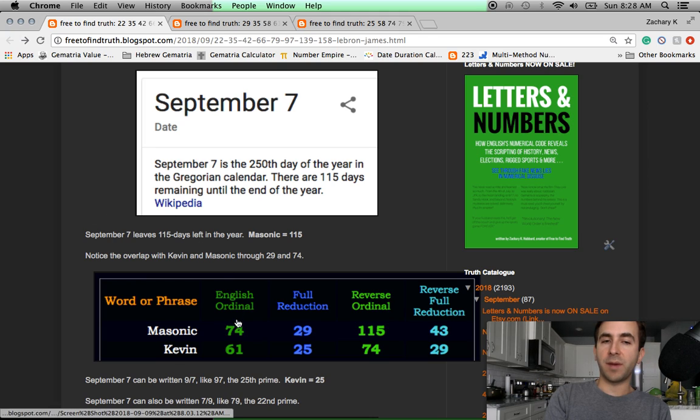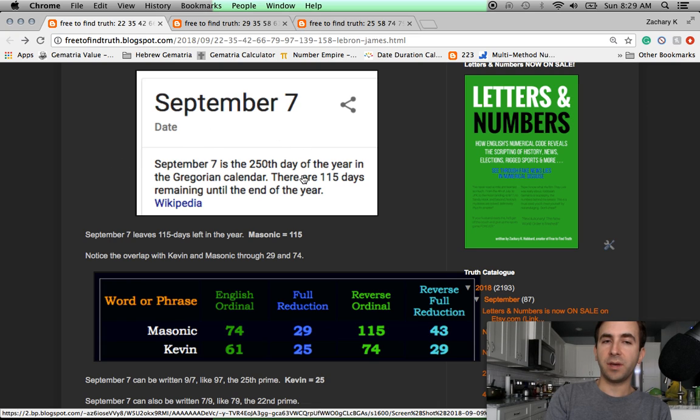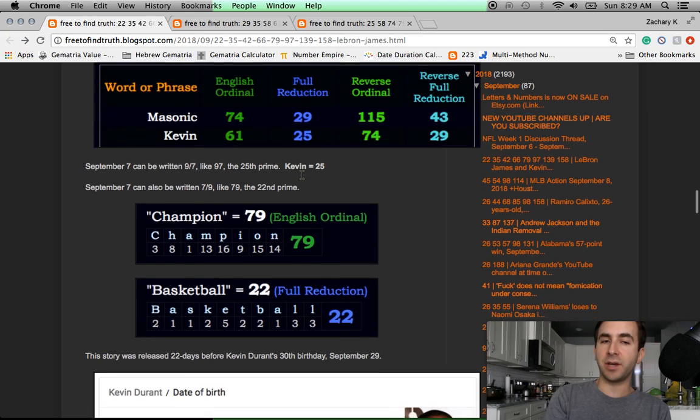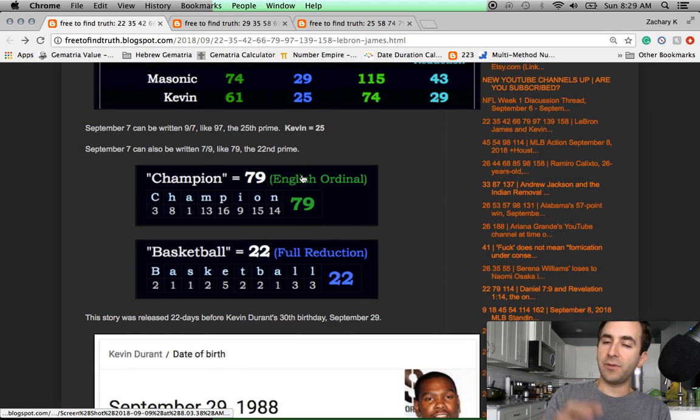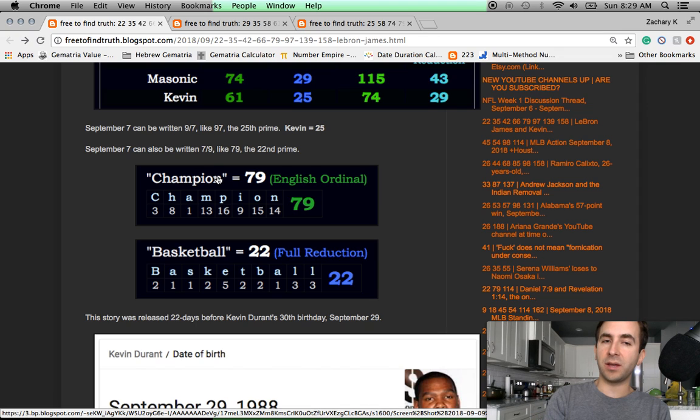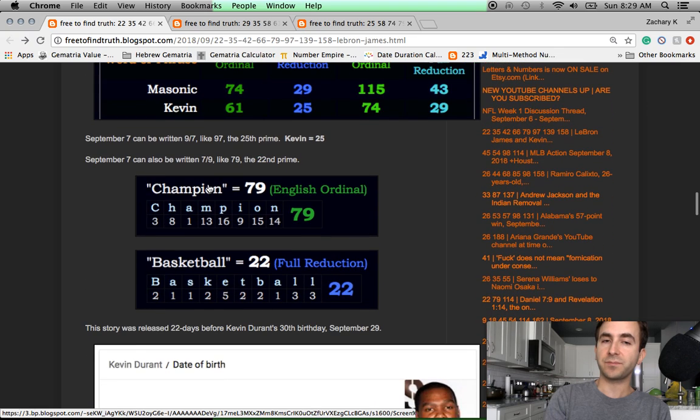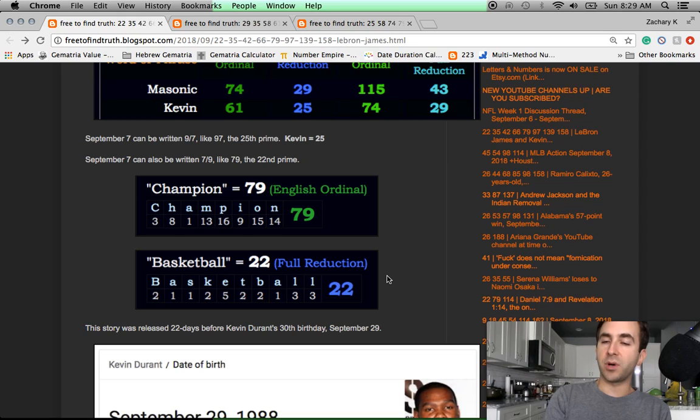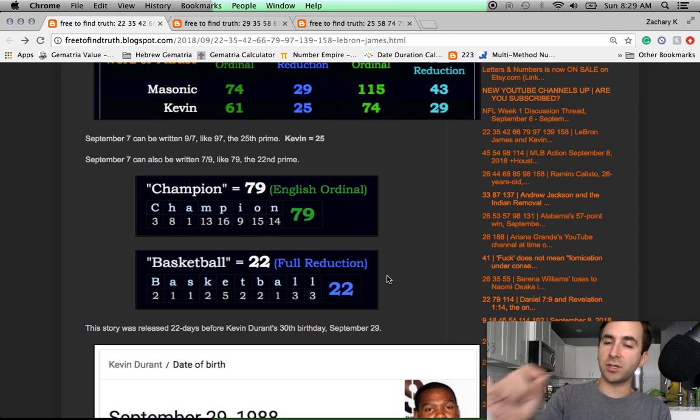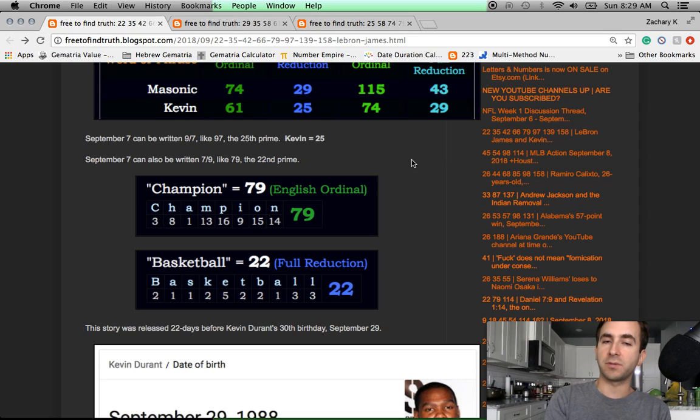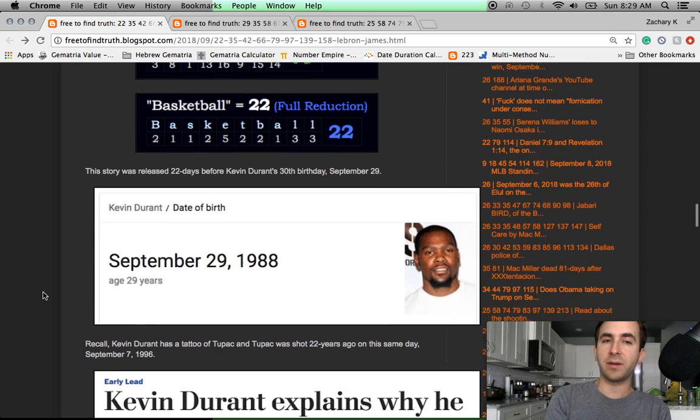September 7th can be written 9 slash 7 or 7 slash 9. Kevin Durant and LeBron James are both NBA champions. The word champion has Gematria of 79, like the date, September 7th. 79 is the 22nd prime number. Basketball, 22. Tupac was shot 22 years ago to the day, September 7th. The word murder also has Gematria 79 in this cypher.